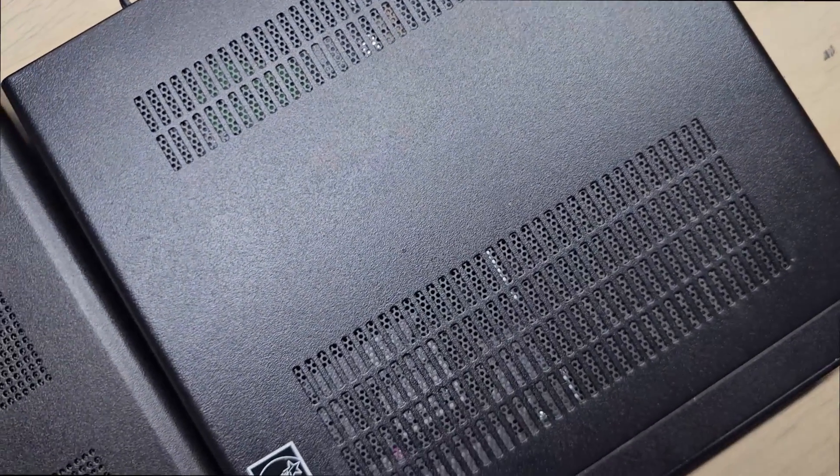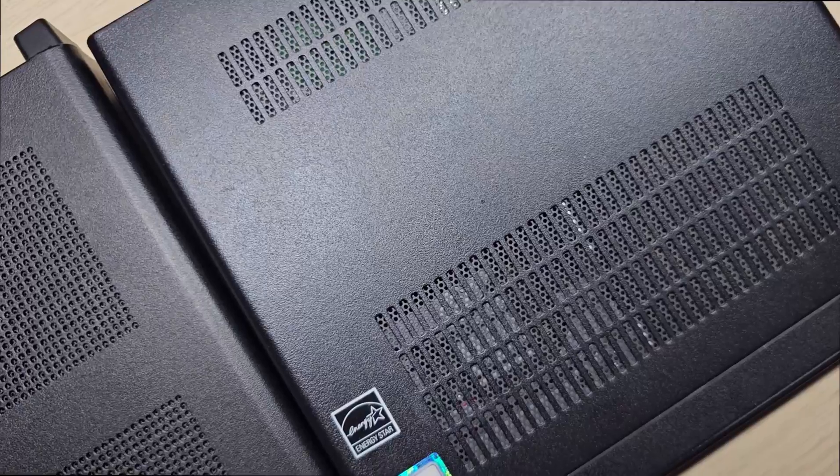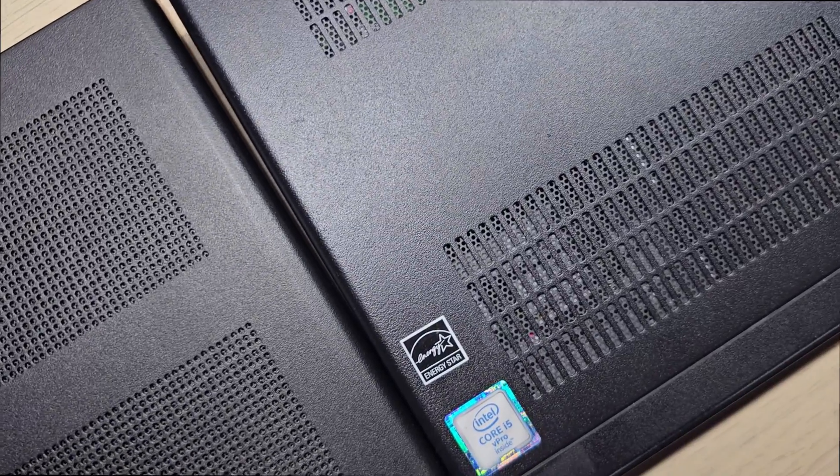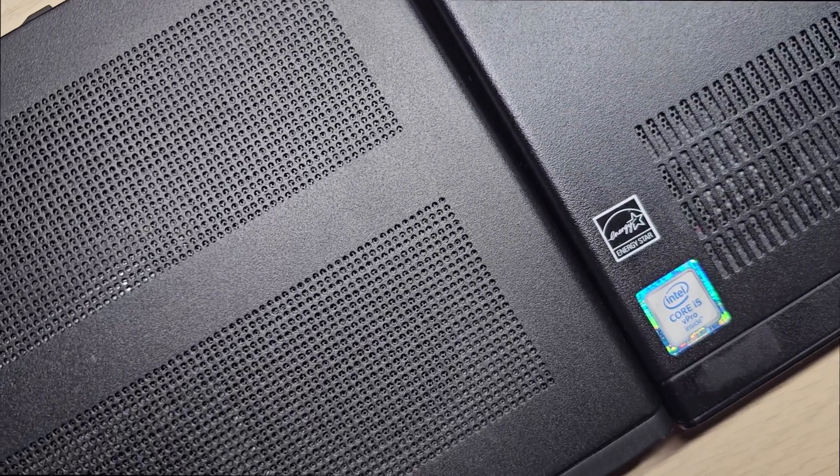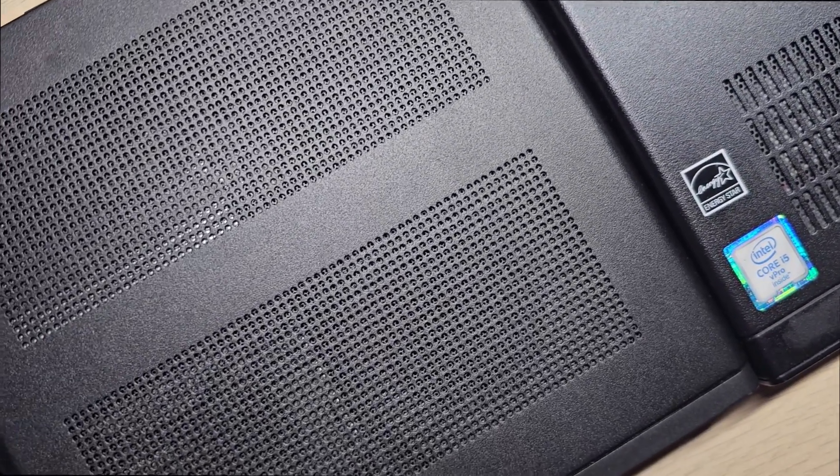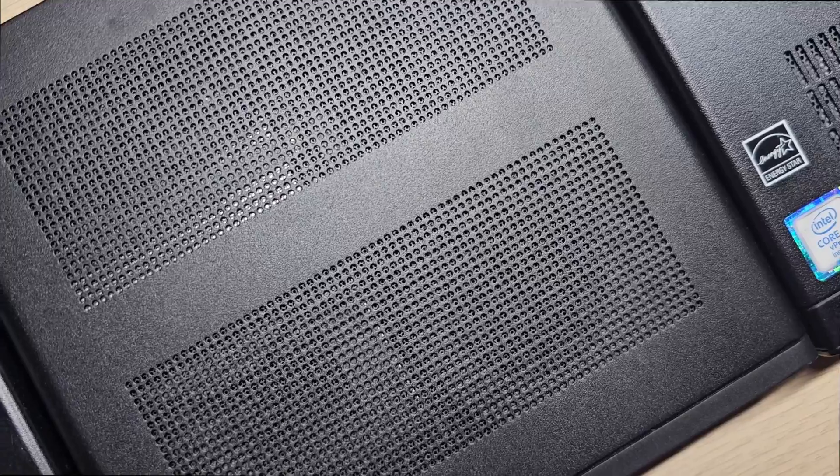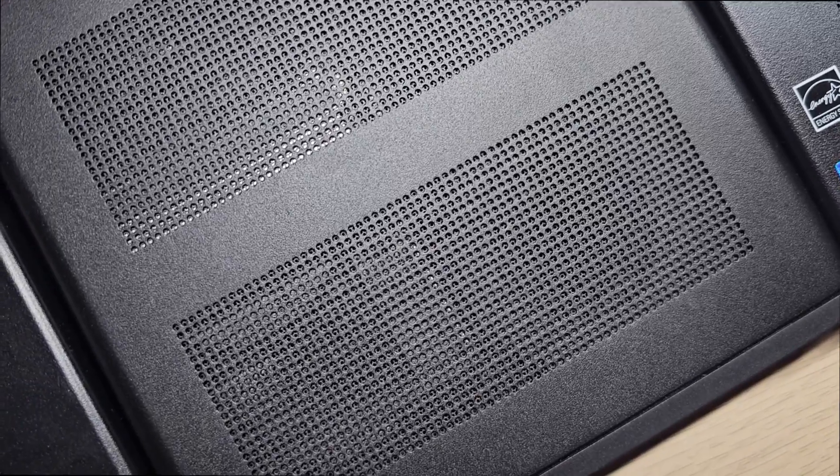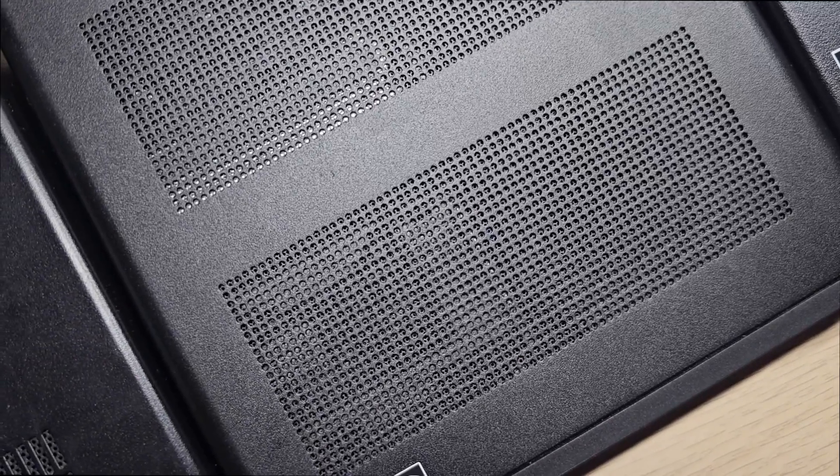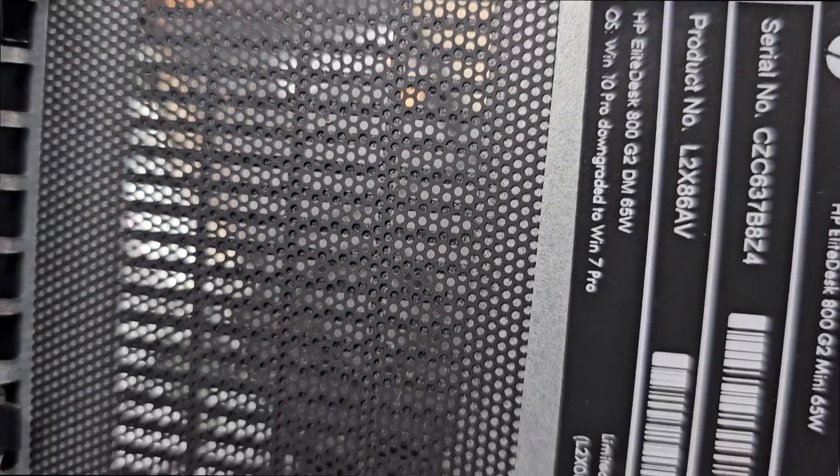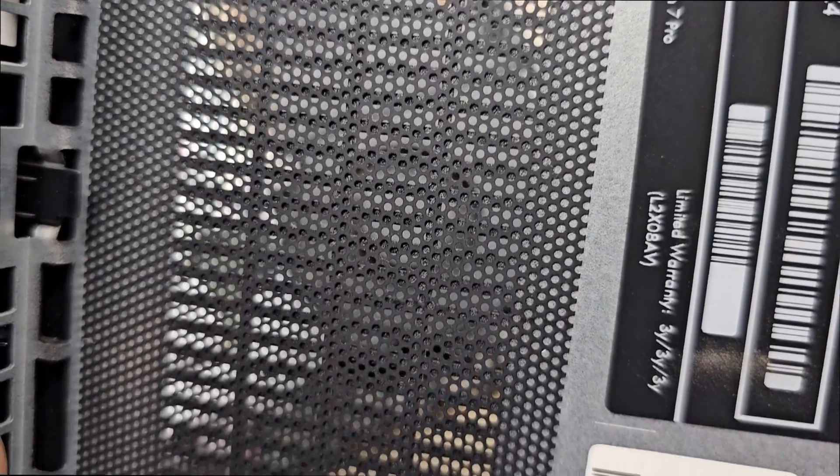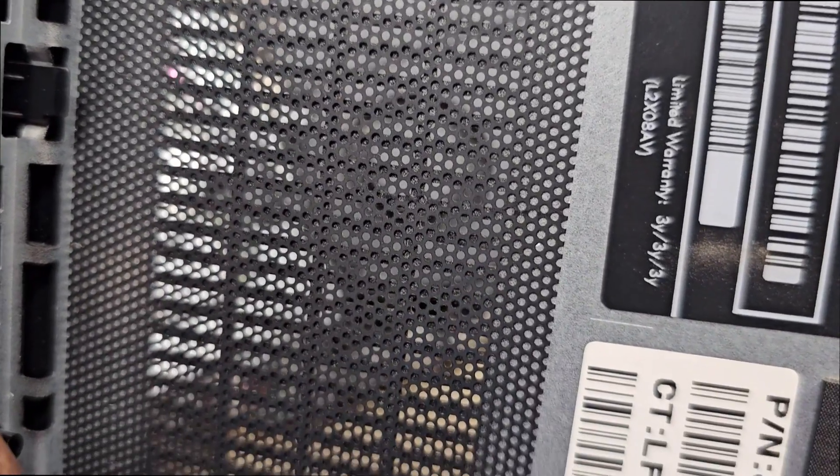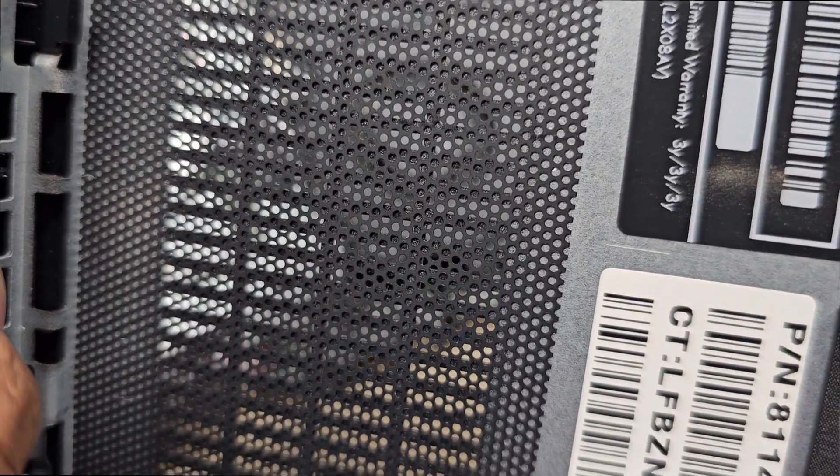If you look at the top of the machine, you will see these machines have mesh case and the area is quite big as well. This ensures there's a lot of airflow inside because this CPU is quite beefy, so plenty of airflow is very important.